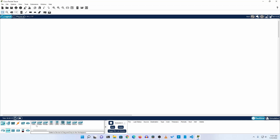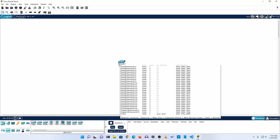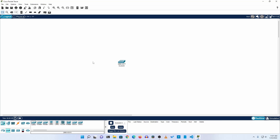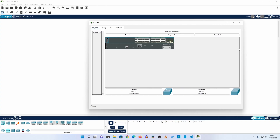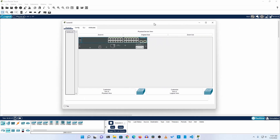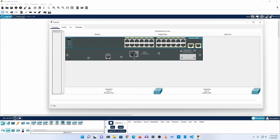Here you can see I have a switch 2960 model. If I click on it you will see the physical look of the Cisco switch — 24 fast ethernet ports, 2 gigabit ethernet ports, and also a console port.